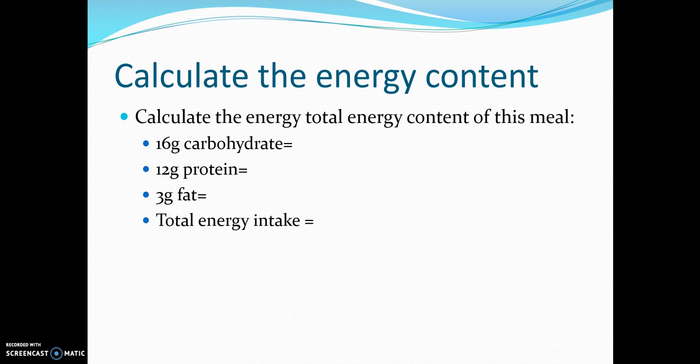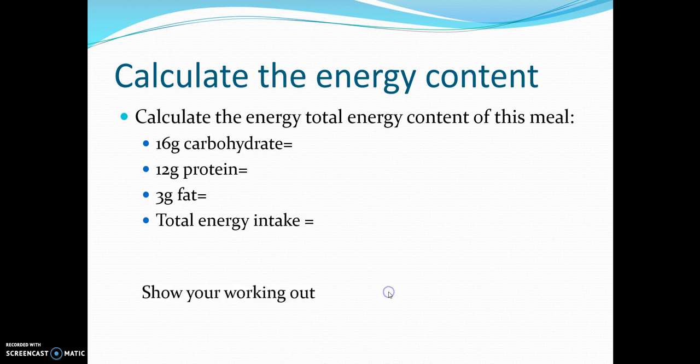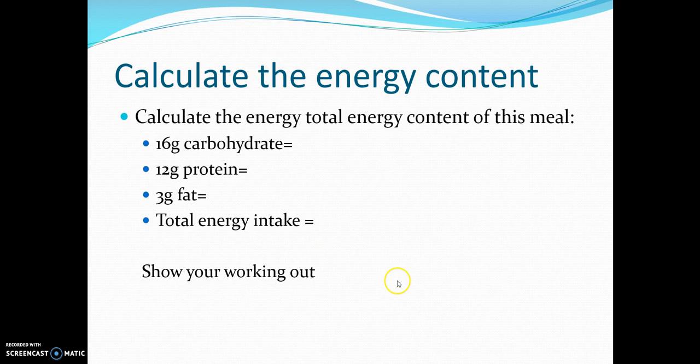For carbohydrates: there are 16 kilojoules per gram, so 16 times 16 equals 256. For protein: there are 17 kilojoules per gram, so 12 times 17 equals 204. For fat: there are 37 kilojoules per gram, so 3 times 37 equals 111. The total energy intake is 571 kilojoules. Well done if you got that right.